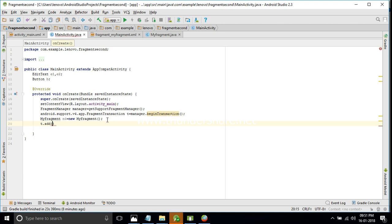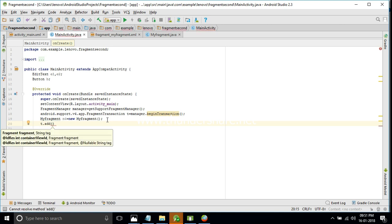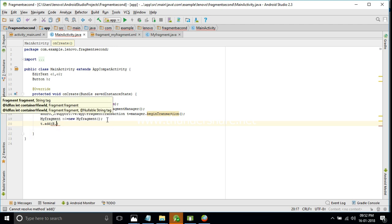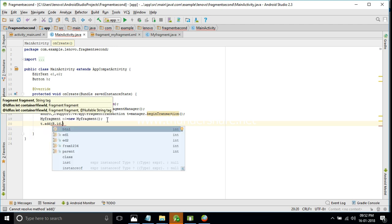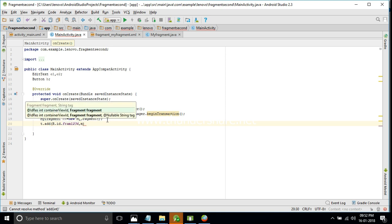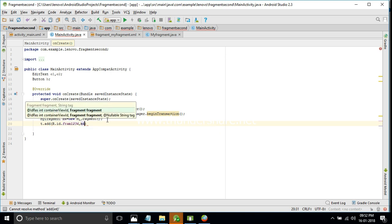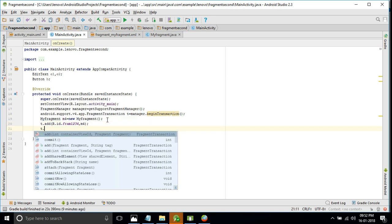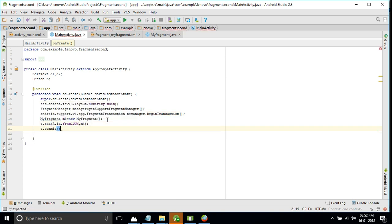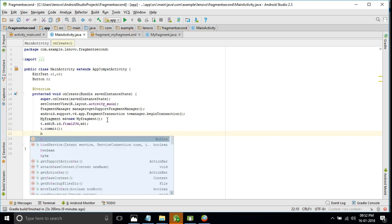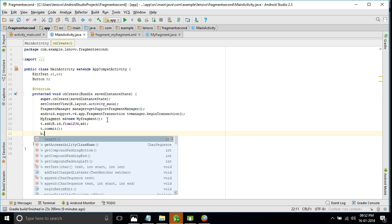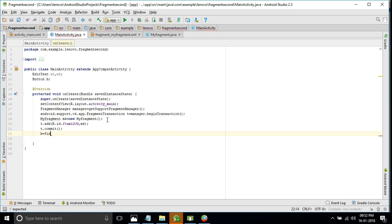Step four: t.add - we need to add the FrameLayout as the container because we are displaying the result of MyFragment in it. So we use R.id.frame as the container ID and m4 as the MyFragment object variable. Then t.commit. These two - t.add and t.commit - should be added at the end of our code, after initialization is complete.